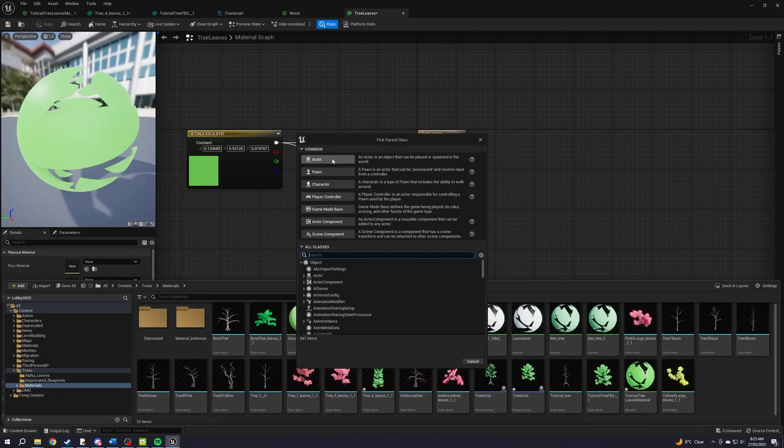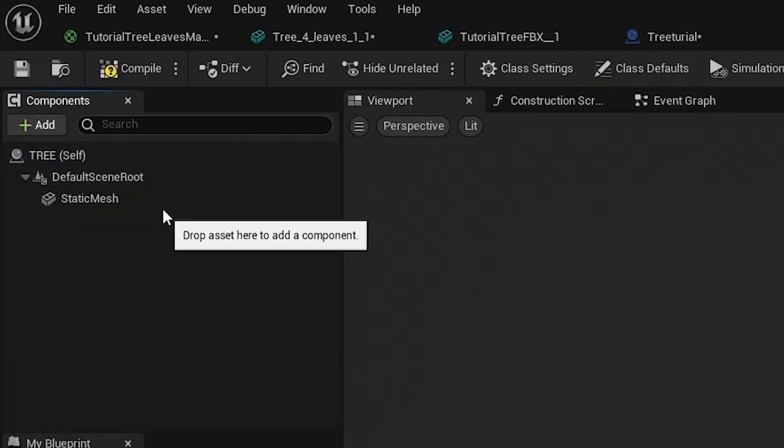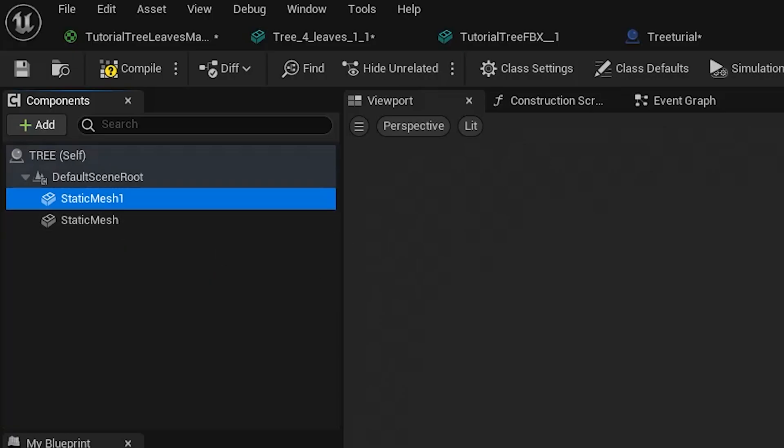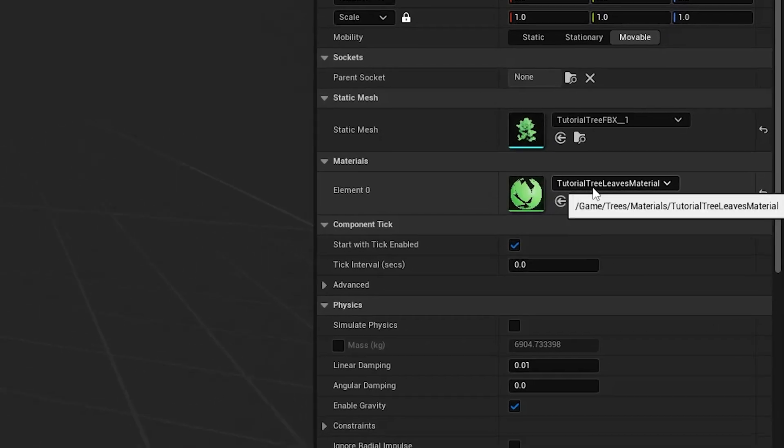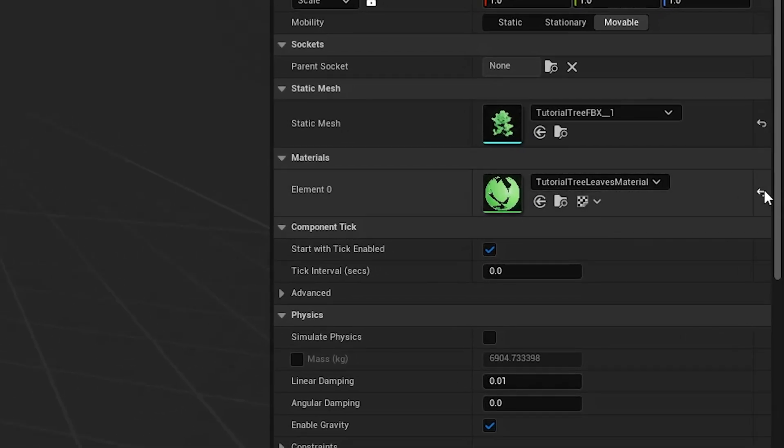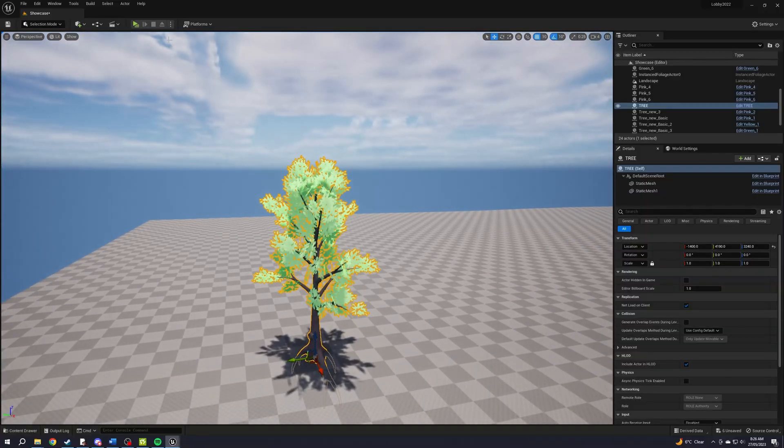Make a blueprint actor. Add two static meshes. Make one the trunk and one the leaves. Don't forget to add your materials to each static mesh. And you're done.